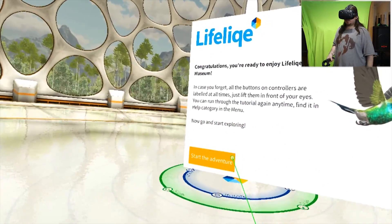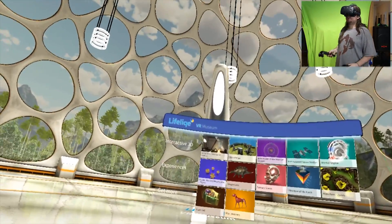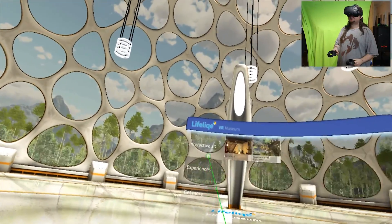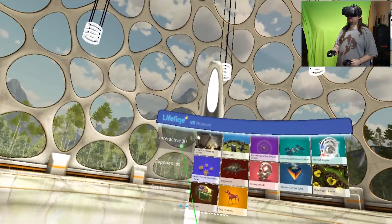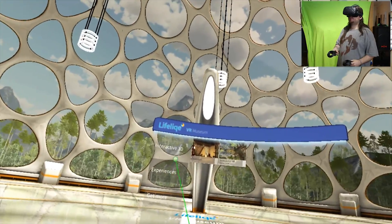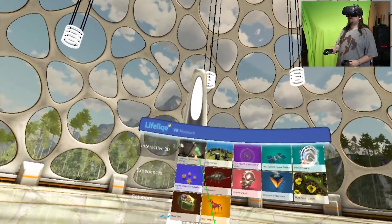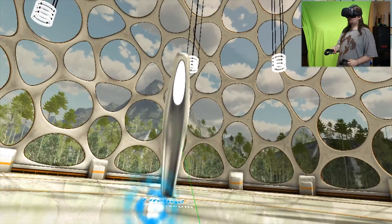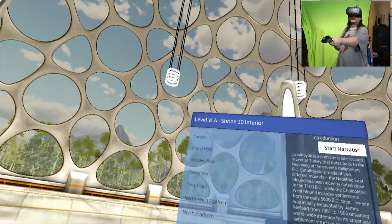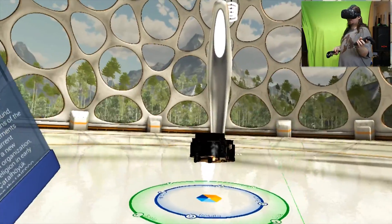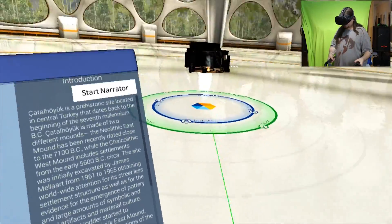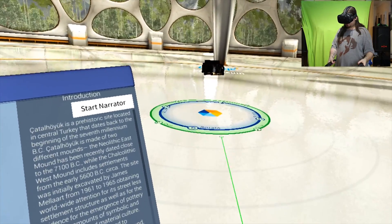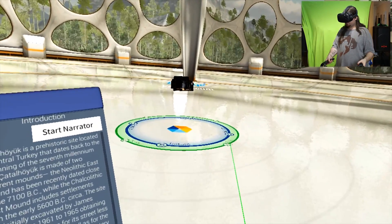Let's start the adventure. What have we got? We got Experiences, Interactive 3D. Let's go with Interactive 3D first. Let's start with whatever this thing is. What is this? Oh, what is that?